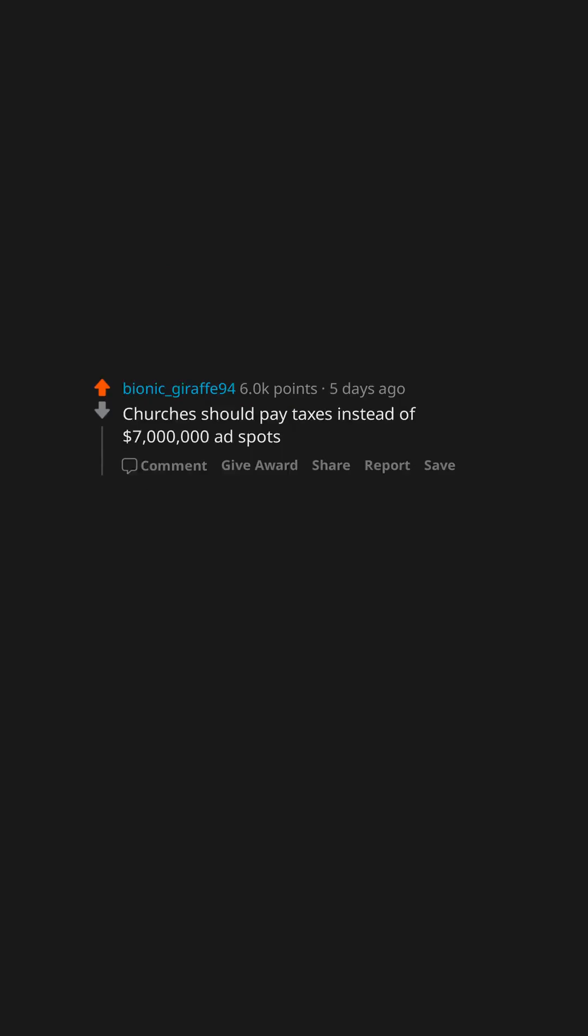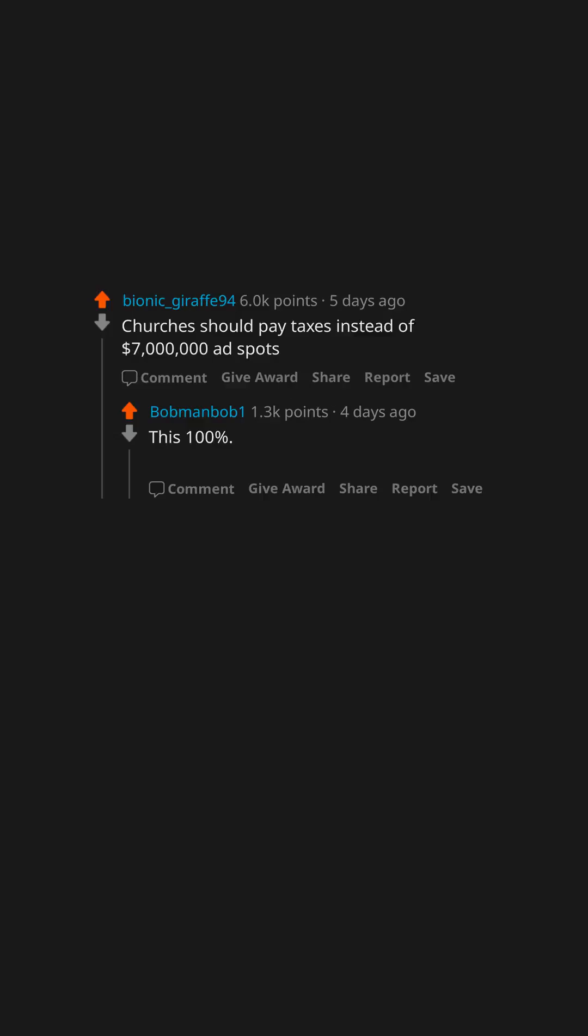Churches should pay taxes instead of $7 million ad spots. This 100%, you can pay for a fucking Super Bowl ad, you can pay taxes.